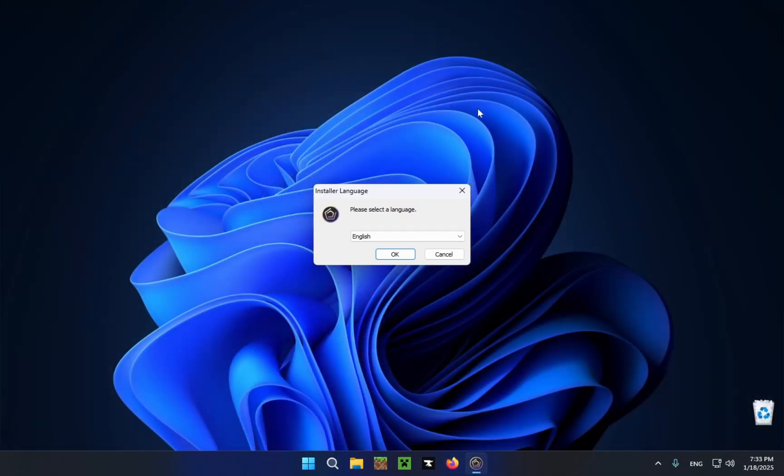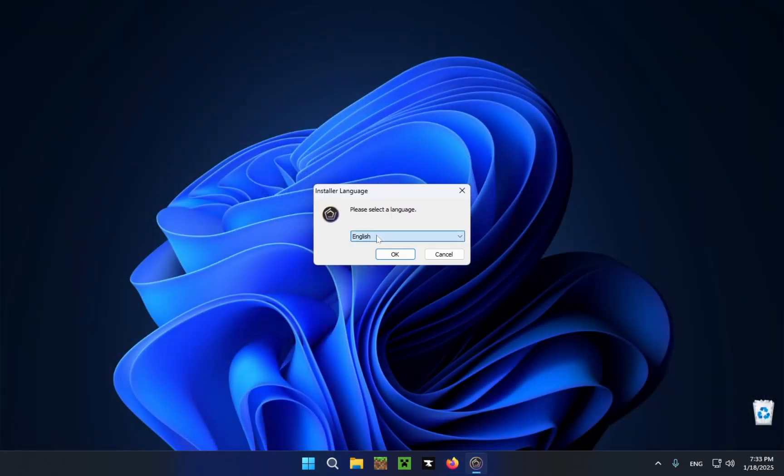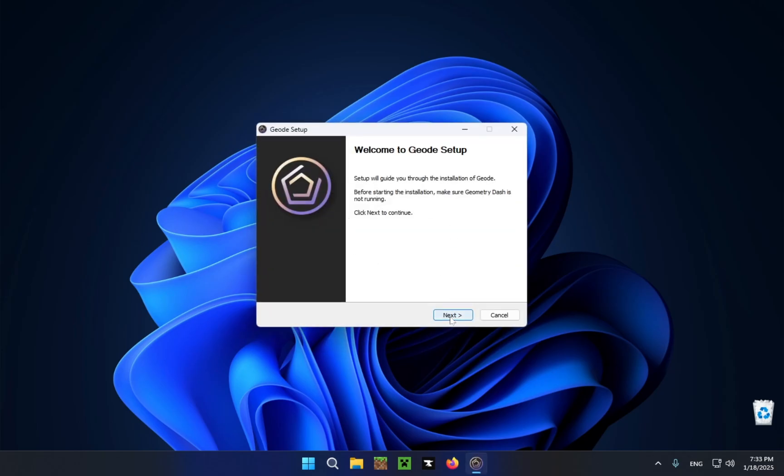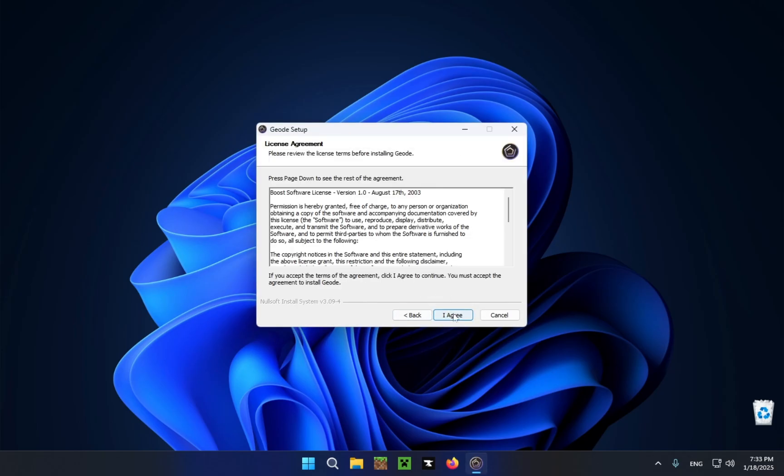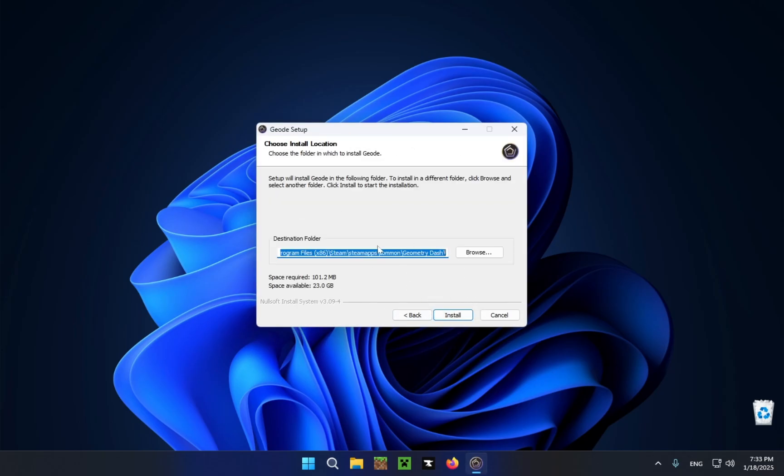Now you can just close your browser and just choose your setup language. I'll be using English, I click OK, next, I agree, next. Here as long as you have Geometry Dash in your C drive then this is already perfect for you so just click install.